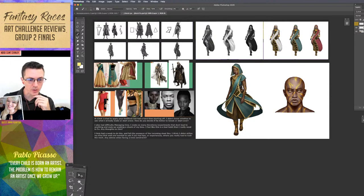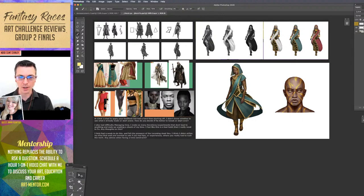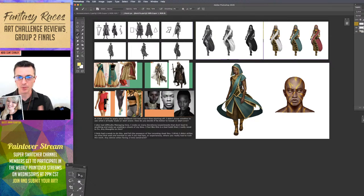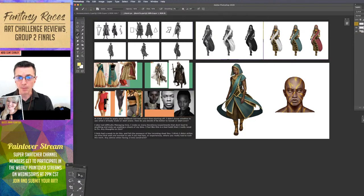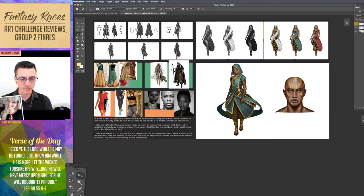Next up is Jake. Kevin says he tried to apply the feedback but had a hard time starting off — he didn't know whether to use what he already made or start anew. How do you decide if it's better to tweak or start over? If it's not a fundamental change, just tweak what you have. If you're changing the angles of things, you probably have to redraw it — you're not going to do a 5% tweak and get what you want. In this case you could keep most of the design, but it would need to be redrawn because the angle of the body is being twisted. It feels a lot more engaging now — I like the 3D form better with her not straight on.